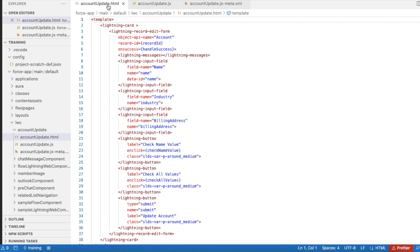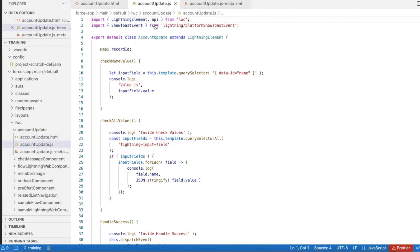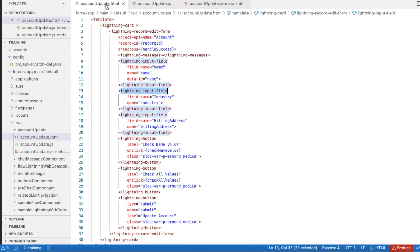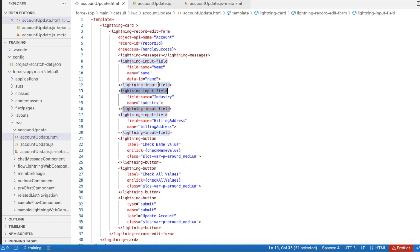Hello everyone. In this video, we are going to see how to read value from Lightning input field in our Lightning Web Component JavaScript controller. I am using Lightning record edit form, and inside that I am using API name of object as Account, record ID the record ID which will be passed from the Lightning record page where I'm going to add this Lightning Web Component.